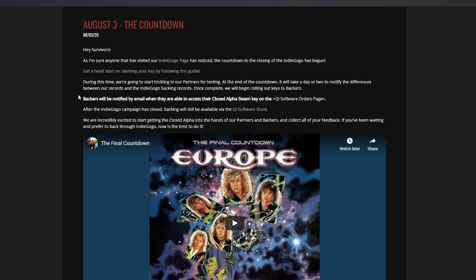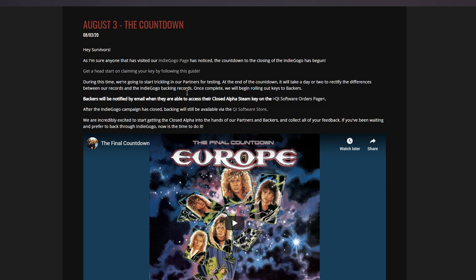During this time we're going to start trickling in our partners for testing. At the end of the countdown, it will take a day or two to rectify the differences between our records and Indiegogo backend records. Once complete, we'll begin rolling out keys to backers. Obviously I've backed games before like Survive the Nights and we all got our backer keys at the same time. No content creators got them first, we all got them at the same time. So it's a little bit weird.